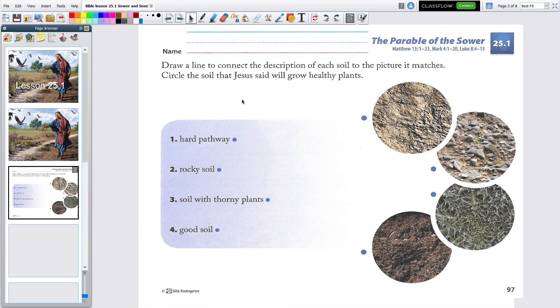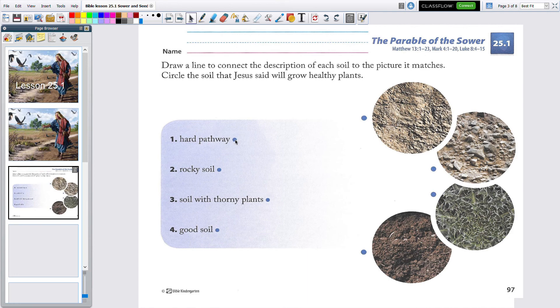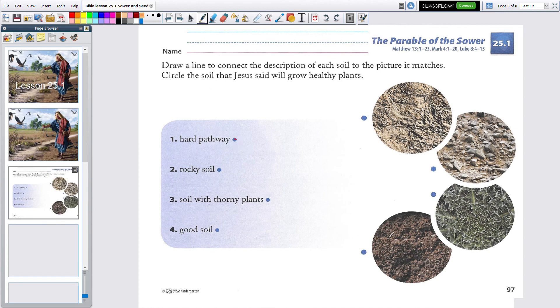Let's go to this first one. It says hard pathway. Do you remember which one looks like the hard pathway? It's that first one, isn't it? So, let me go up and get my pen and I'm going to draw a line from the hard pathway to the one that looks like a hard pathway.